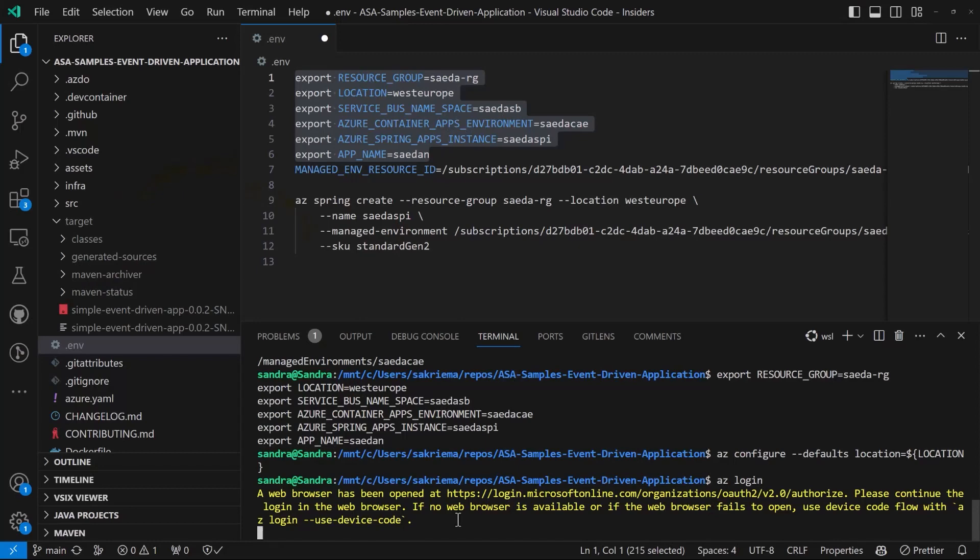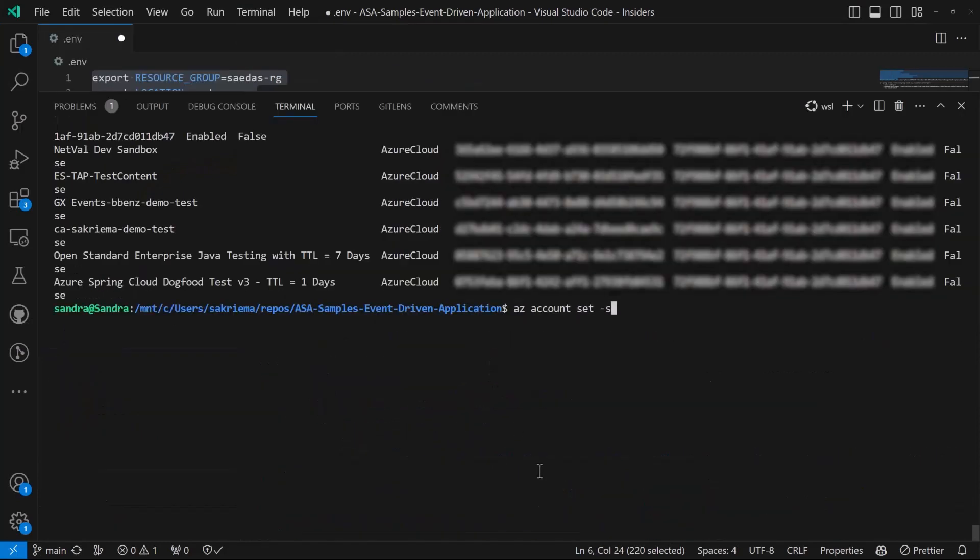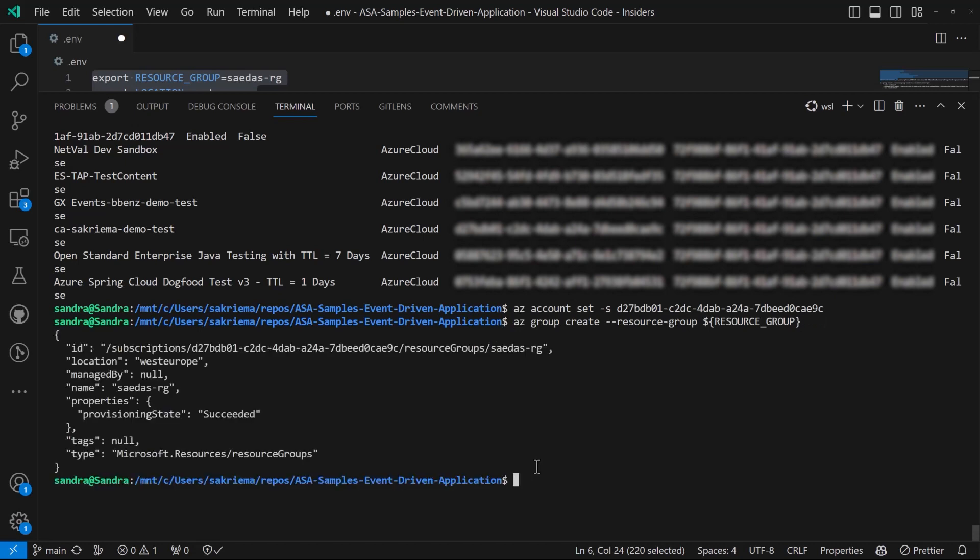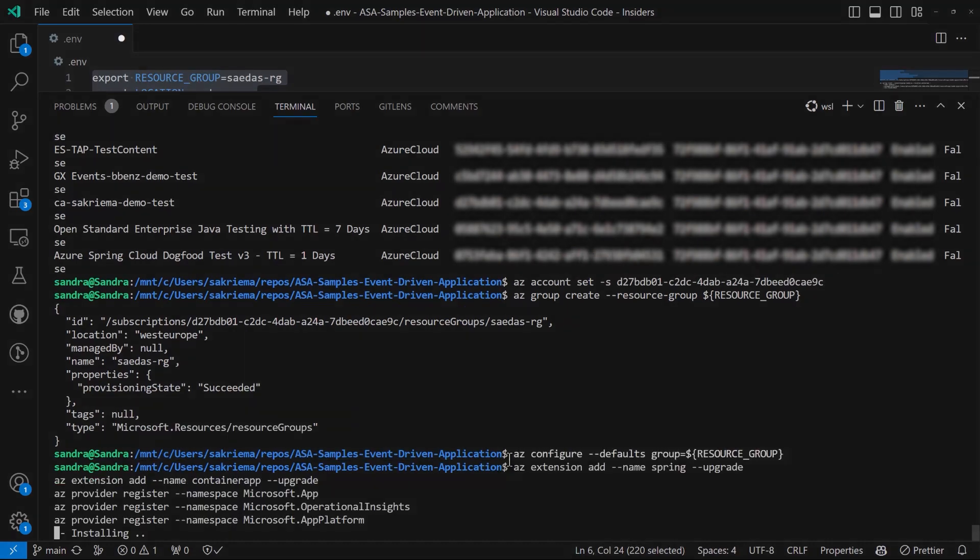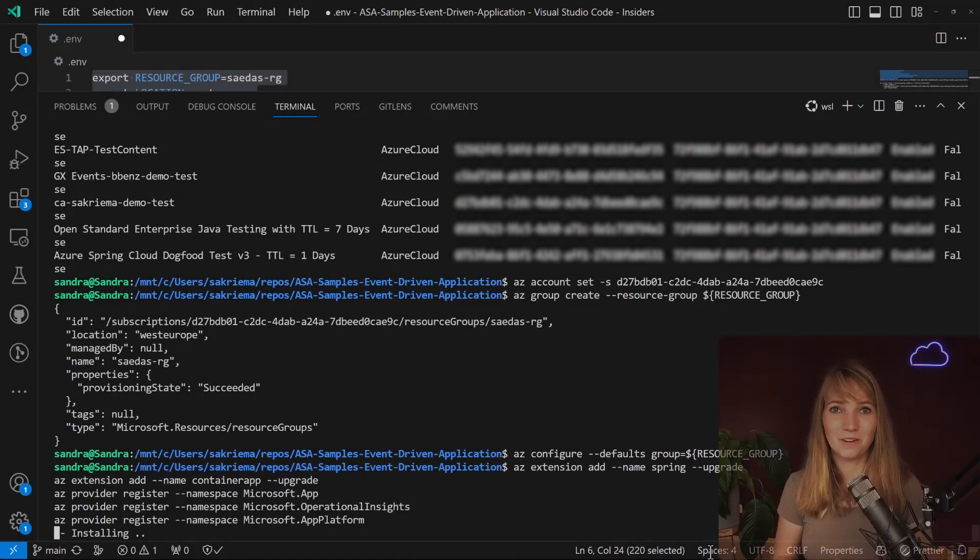So let's jump in creating the resources on Azure. First, let's create the resource group. Always put together what belongs together. This way you can easily share it when it's wonderful with your colleagues and coworkers. And also it makes it very handy to delete afterwards. Then I want to configure this resource group as my default. Great.